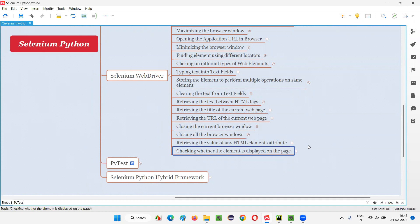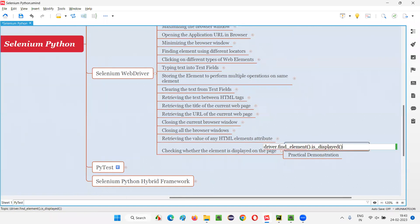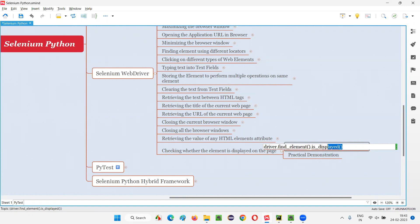In Selenium Python, to check whether an element is displayed on the page, we have to use a command known as is_displayed command. This is how we use the is_displayed command in Selenium Python — using whatever element is found, we check whether that particular element is displayed on the page or not.